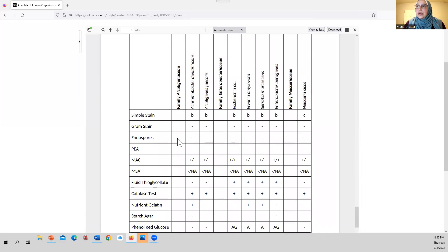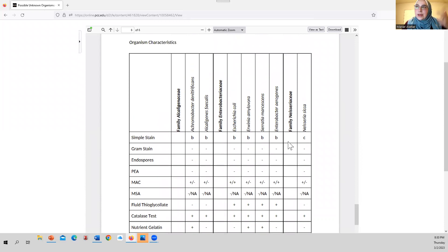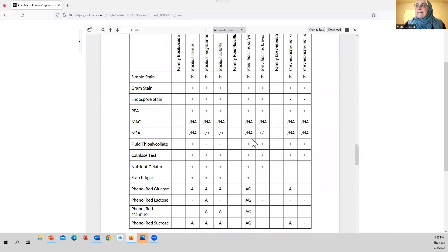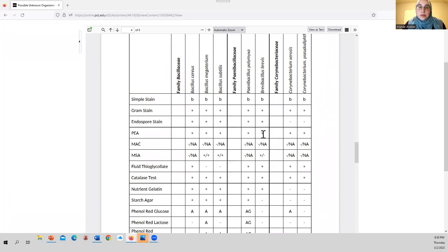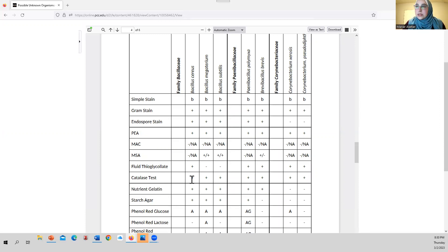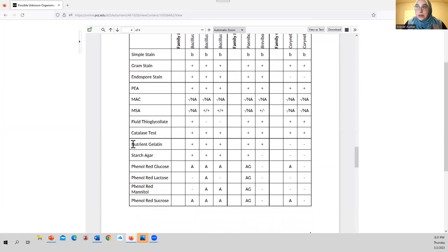The last page organisms are also eliminated — they are bacillus-shaped but gram negative and non-endospore forming. So you would carry forward those five potential organisms as you read off other results, only looking at organisms that are bacillus-shaped, gram positive, and endospore-forming. In Unknown Lab 2, when we look at PEA, MAC, MSA, thioglycolate, and catalase, you'll narrow it down even further. Then in Unknown Lab 3, with nutrient agar, starch agar, and phenol broths, the results should narrow you down to one single organism.